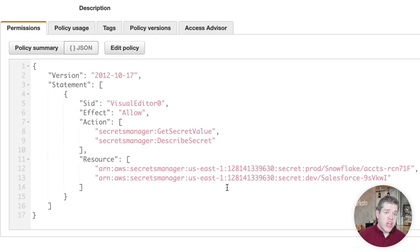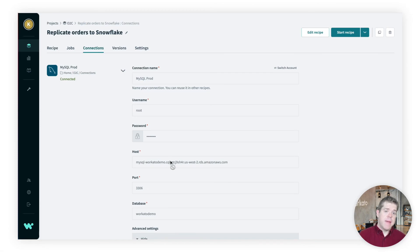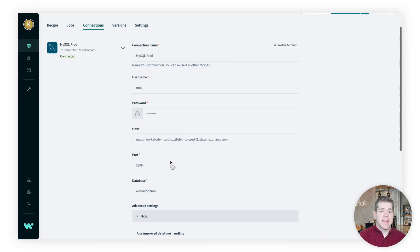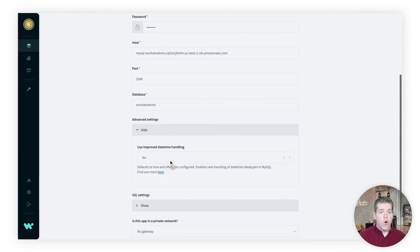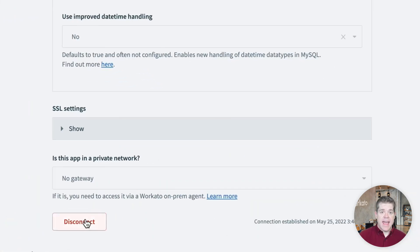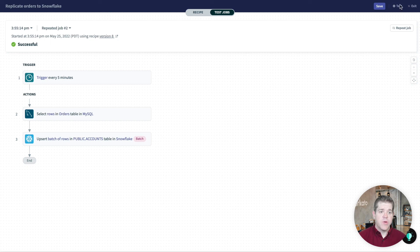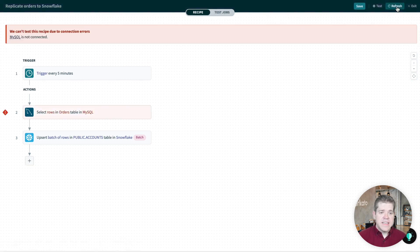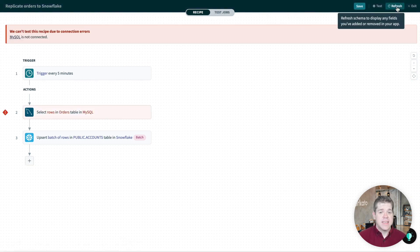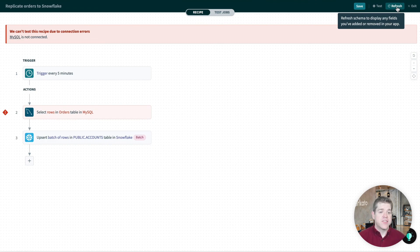Now, any change I make here is going to take effect in Workado inside one hour. But if I need it to happen sooner, I can manually disconnect my connection here. Or if I'd updated the secret instead of revoking access, I could disconnect and reconnect the connection just to refresh the secret. So now that we've updated the policy that controls access to our secrets, let's run this test again and see what happens. You'll see that the test fails because we're no longer connected to MySQL. Even though we've made no changes in the Workado UI, we've revoked access to the secret that we needed to make this connection work.